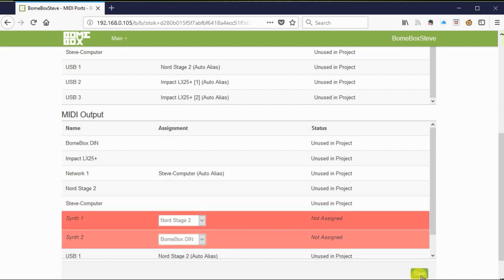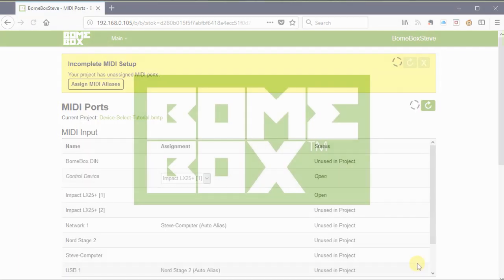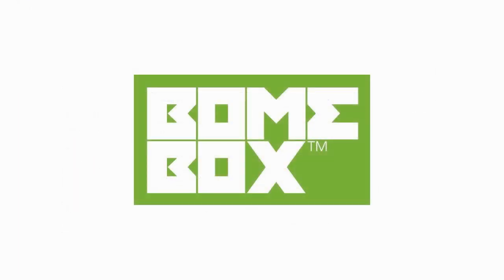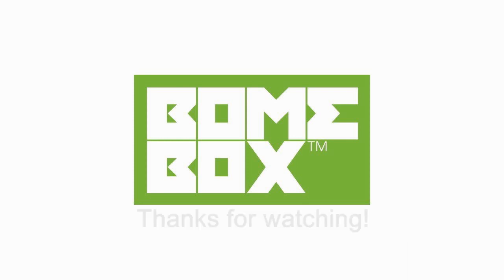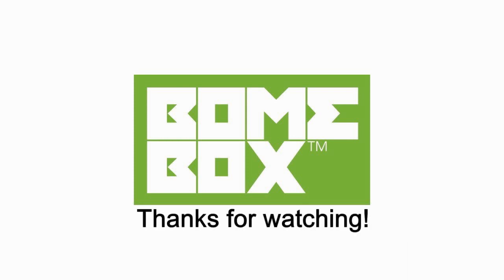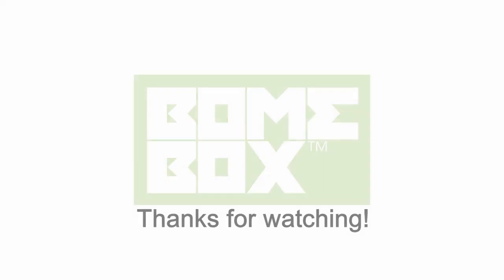Of course, don't forget to press save. If you want to control switching of multiple hosts or applications using your MIDI device connected to BOEM box, then check out our next tutorial which will be coming soon. As always, thanks for watching and if you have any questions feel free to reach us at www.bohm.com